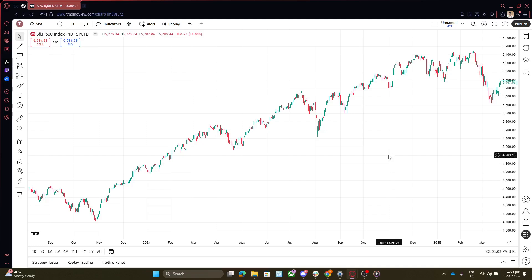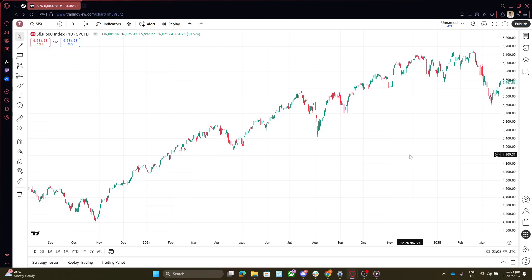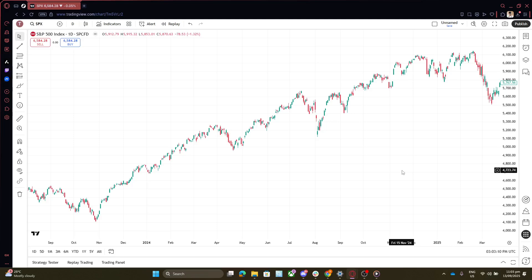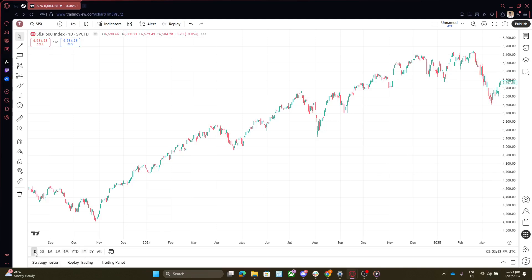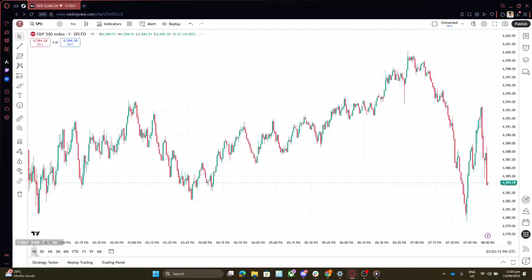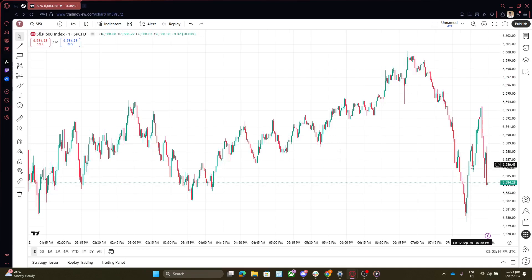And there you have it. You've successfully changed the time format in TradingView to a 12-hour clock system. This adjustment can make a world of difference in how you interpret time data, making your trading experience more comfortable and efficient. If you have any other customizations you'd like to explore, don't hesitate to poke around the settings. TradingView offers a robust suite of customizations.